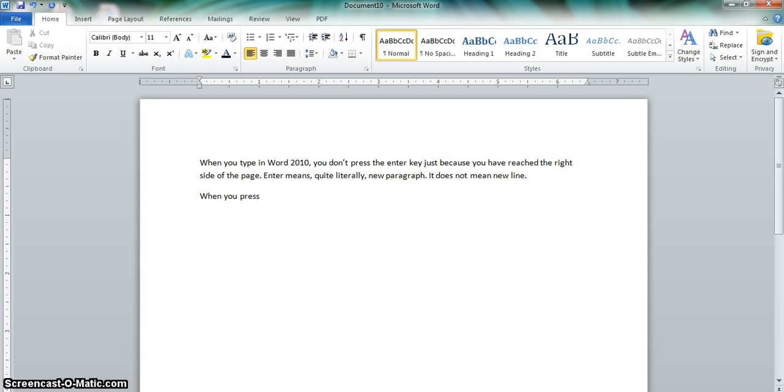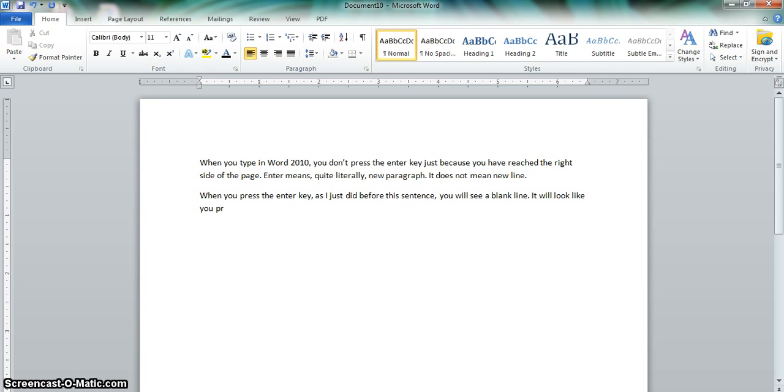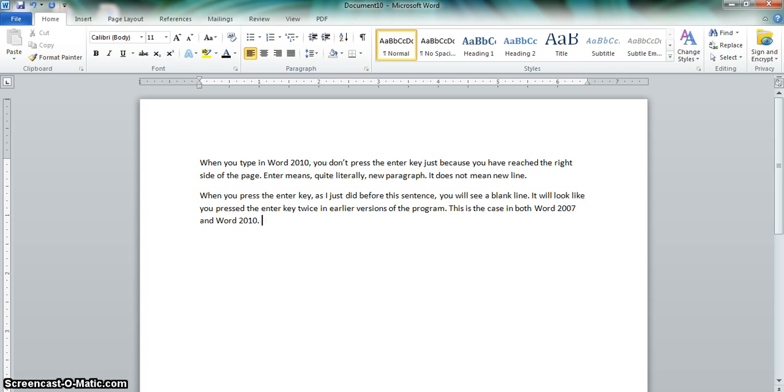When you press the Enter key, as I just did before this sentence, you will see a blank line. It will look like you pressed the Enter key twice in earlier versions of the program. This is the case in both Word 2007 and Word 2010. The default is for a blank line after each paragraph.